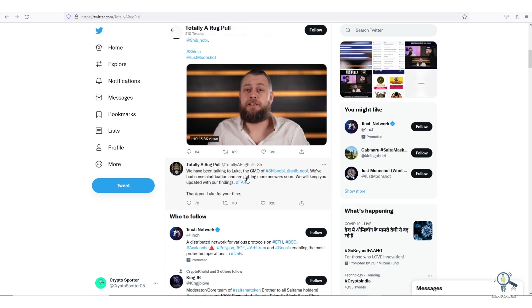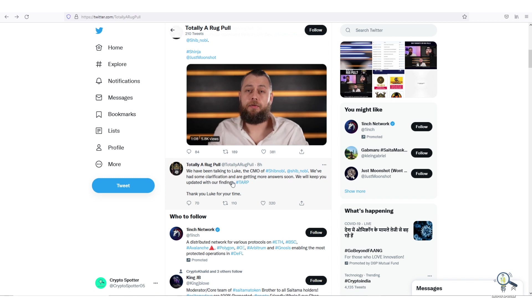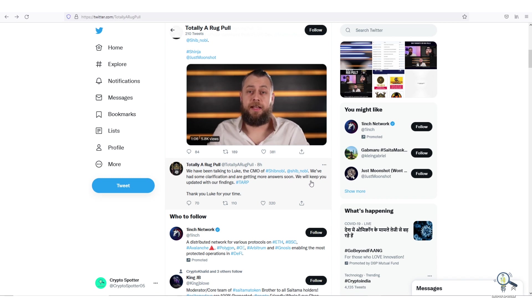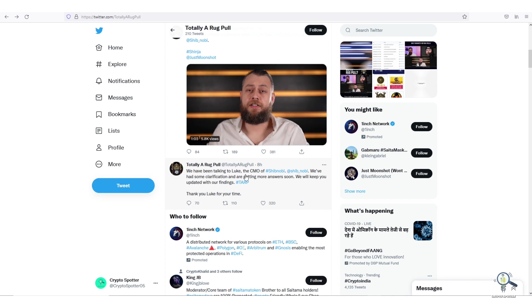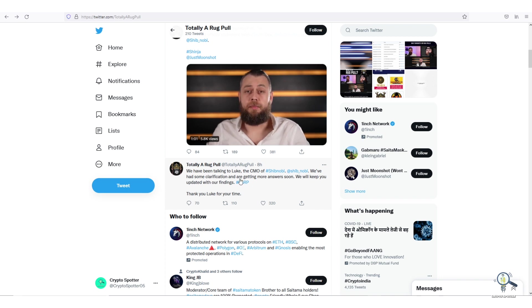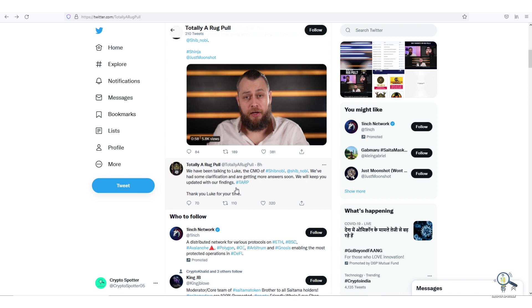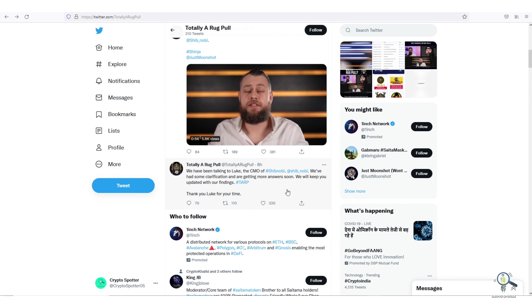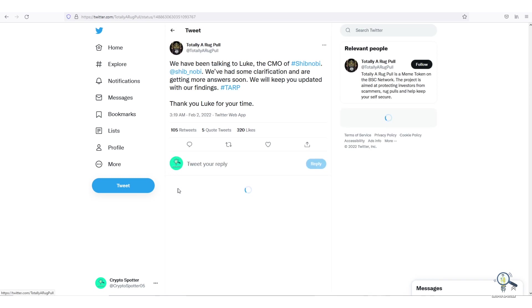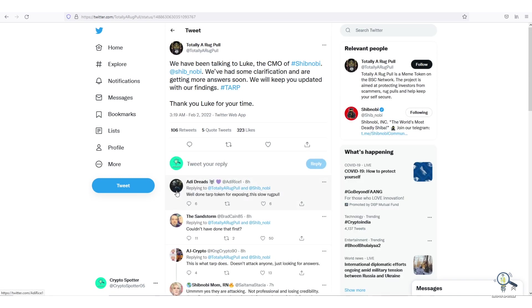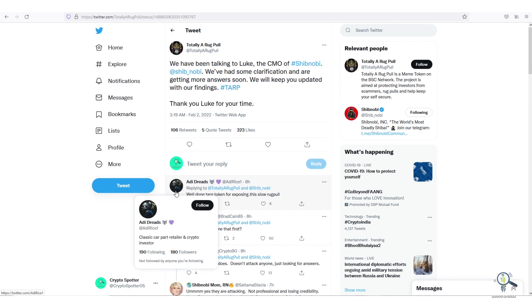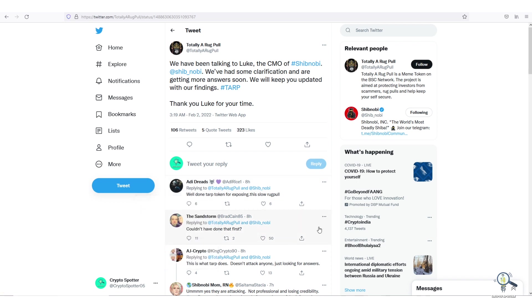If you check another tweet from them, they said: 'We have been talking to Luke, the CMO of Shibnobi. We had some clarifications and are getting more answers soon. We will keep you updated with our findings.' So here they actually found out about the pre-sale airdrop thing and now they are smartly backing out by giving this stupid statement instead of apologizing. This thing blew up like anything because of the paid FUDers, and now the price of Shinja is down.